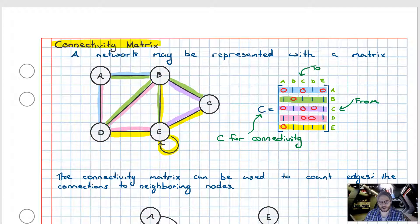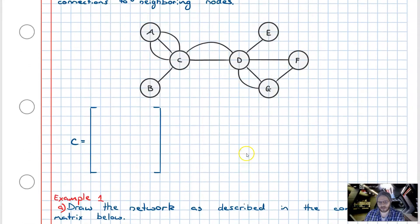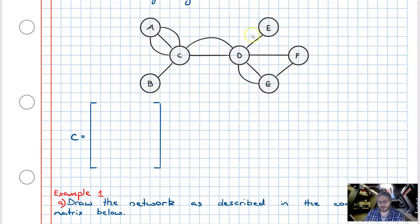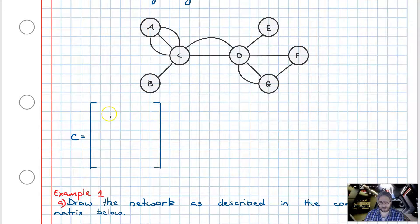Now that we're familiar with the process of converting a network graph into its algebraic representation, let's have a look at how we can convert a more complicated graph. We've got a slightly more complicated network graph, where the complication is coming from the additional nodes as well as considerably more edges. We're going to go through the process of converting this particular network graph into its connectivity matrix.